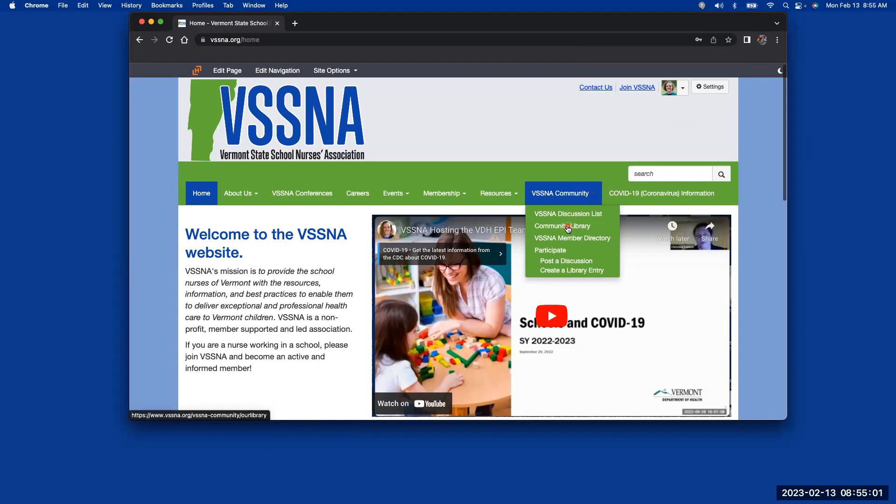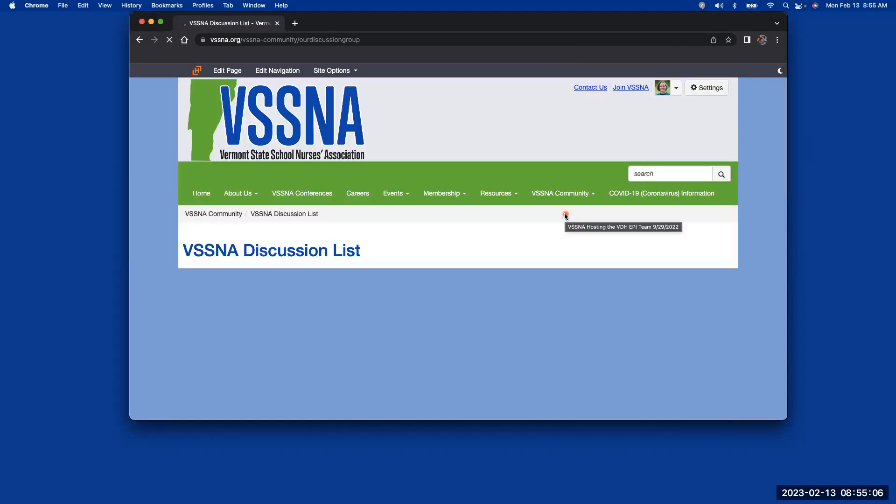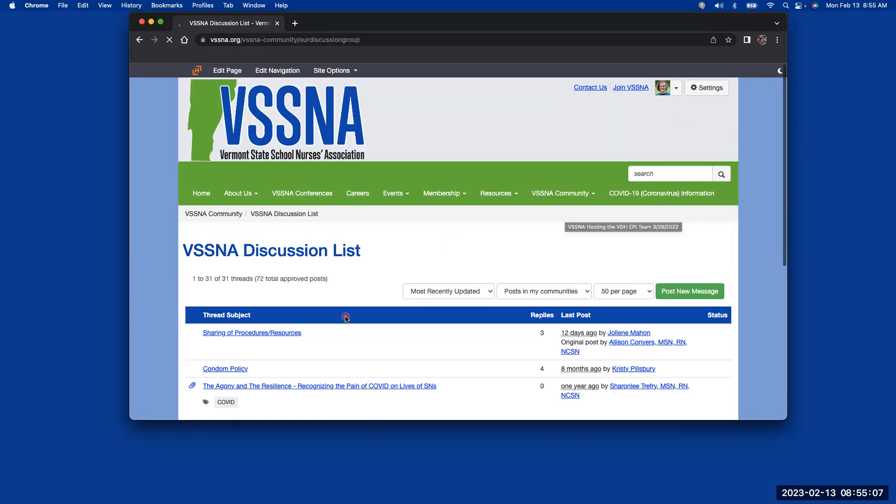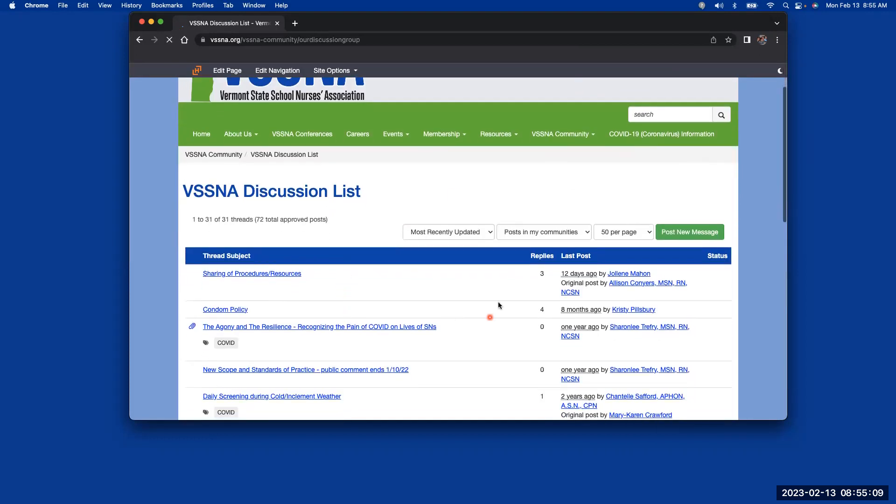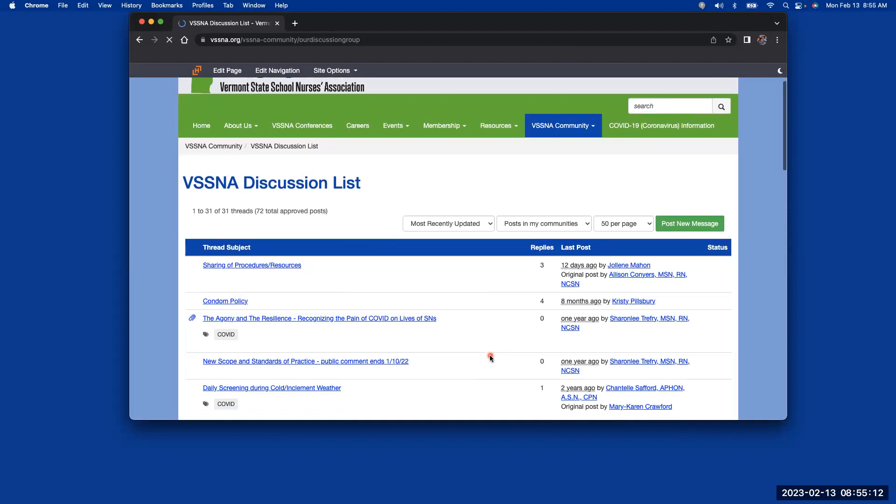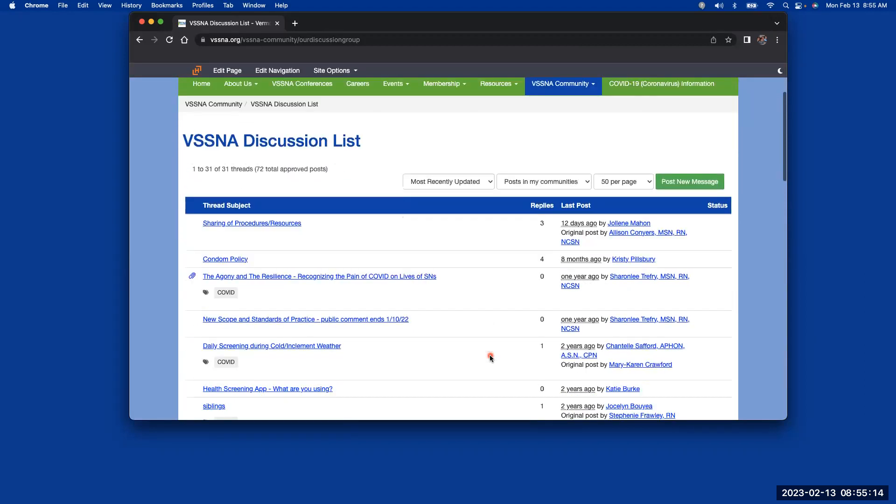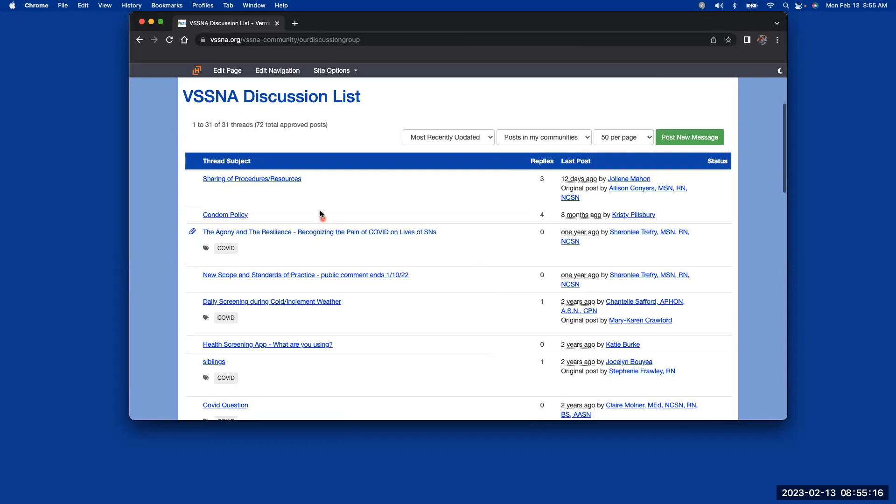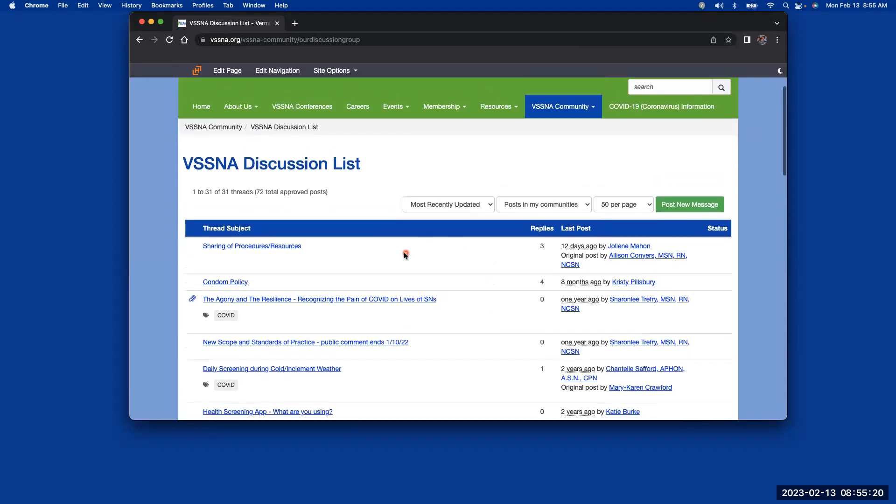So if I go to the discussion list, you can see any recent postings that have been made by anyone in the Vermont community. And this will also track any of the responses to those postings.